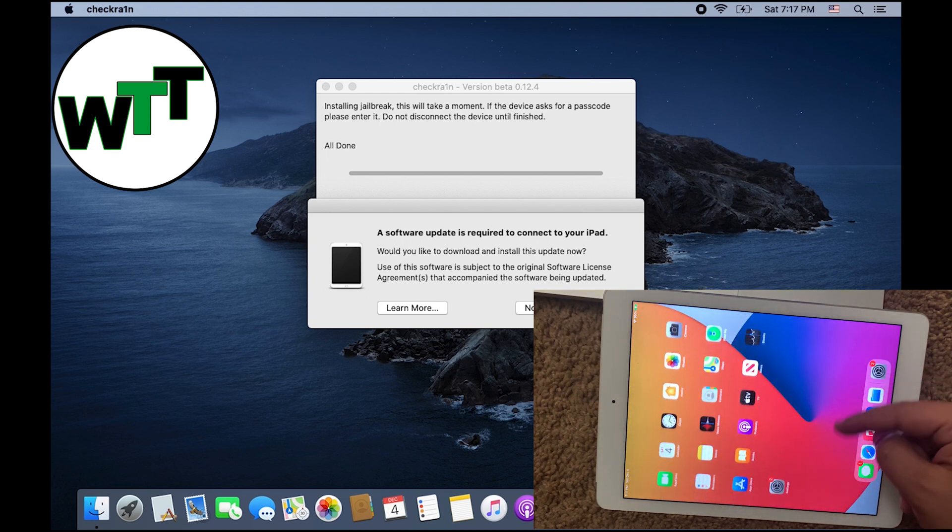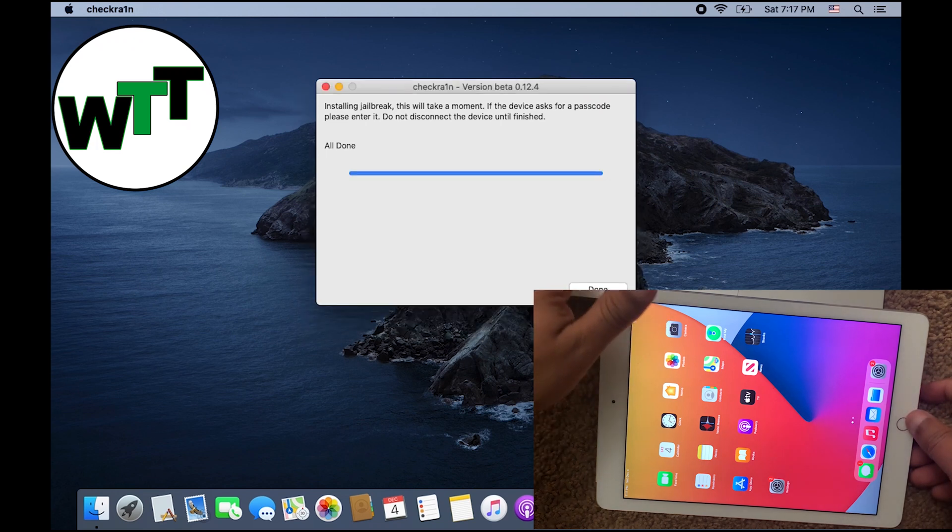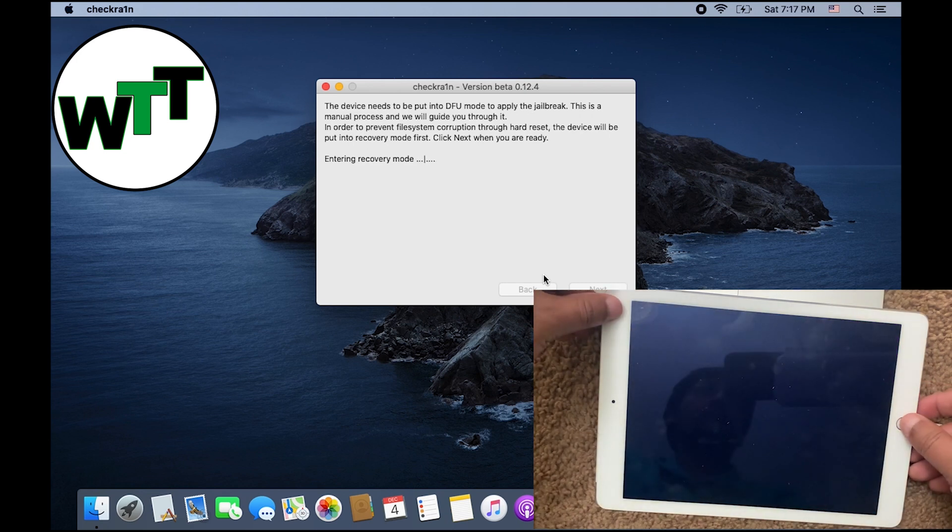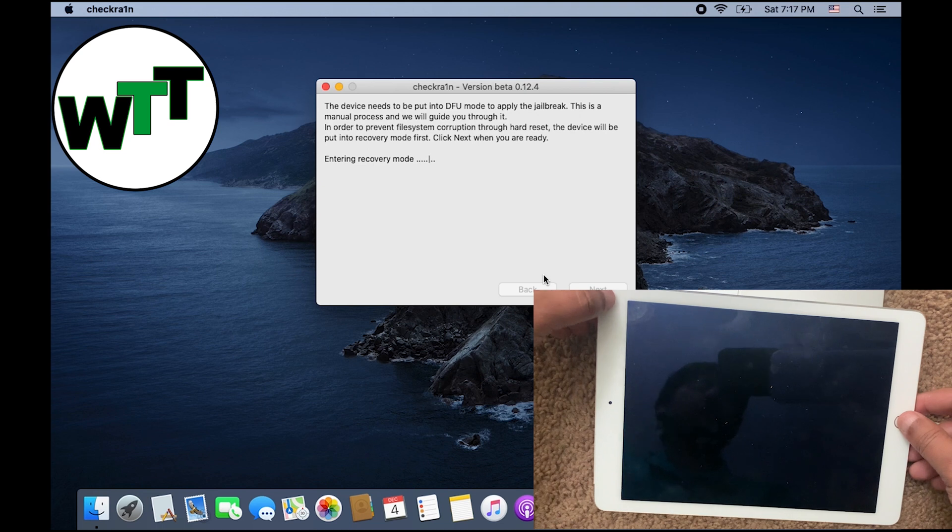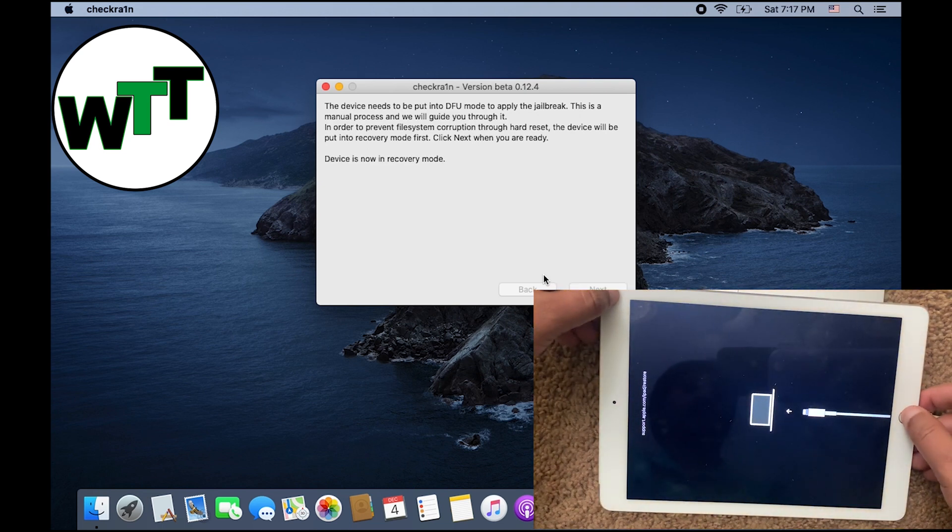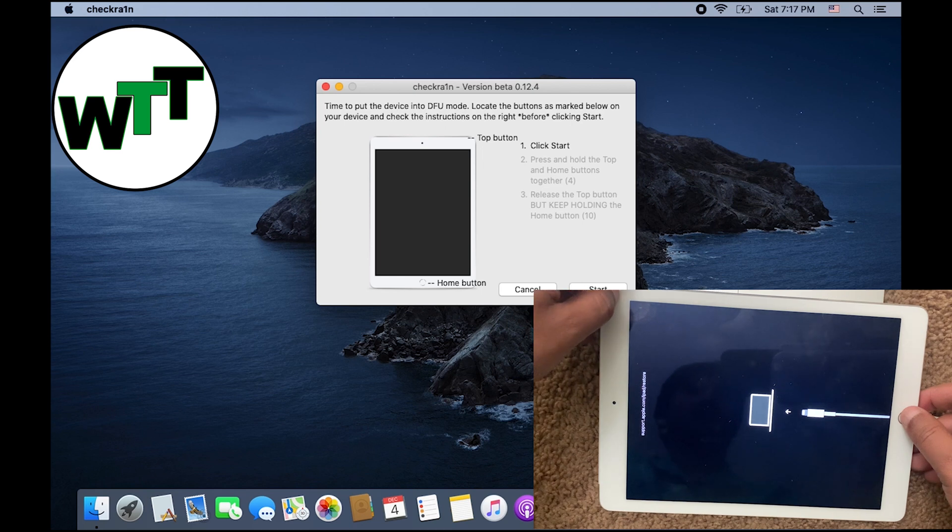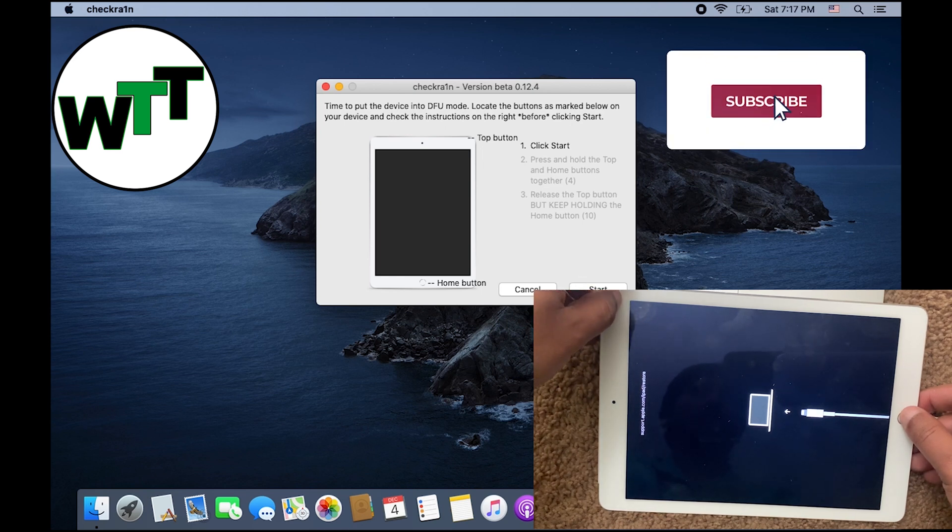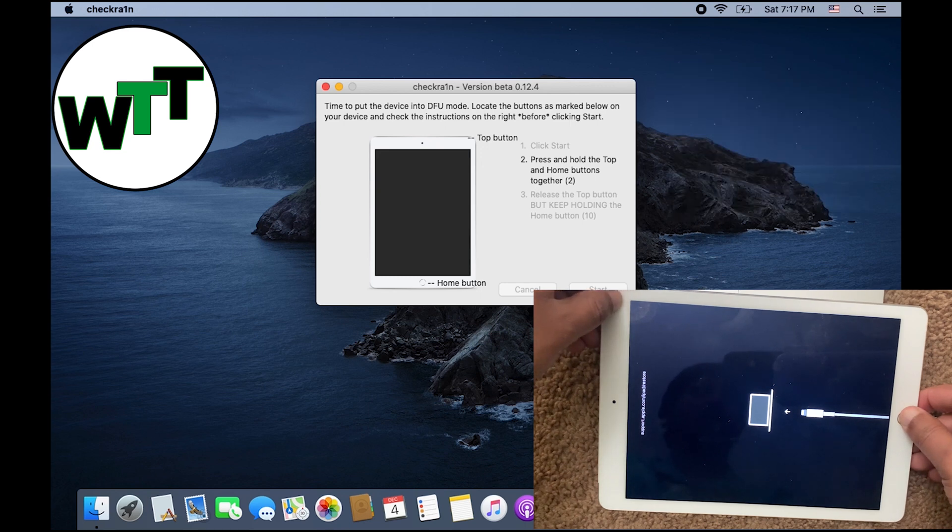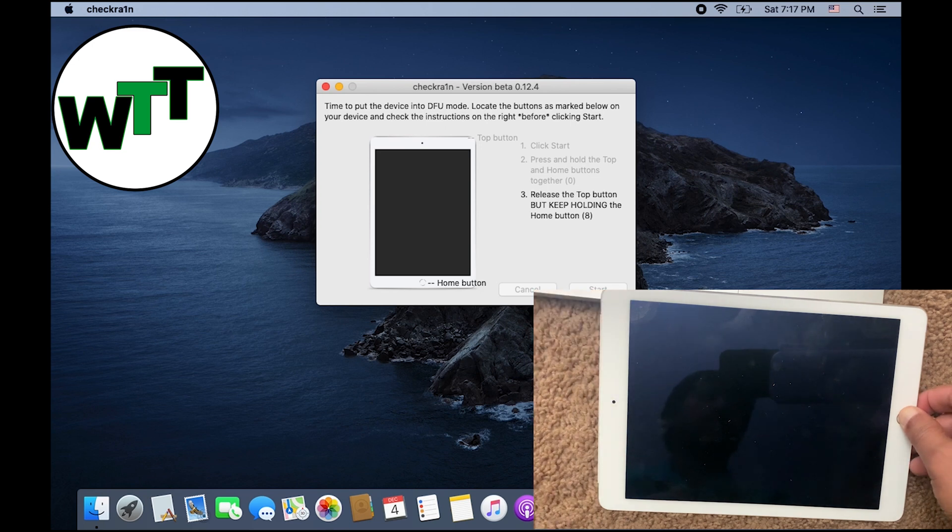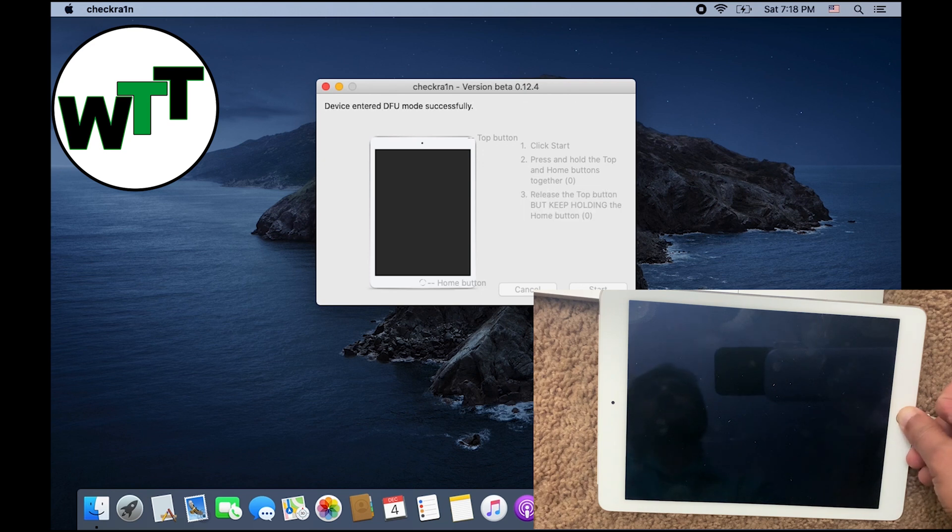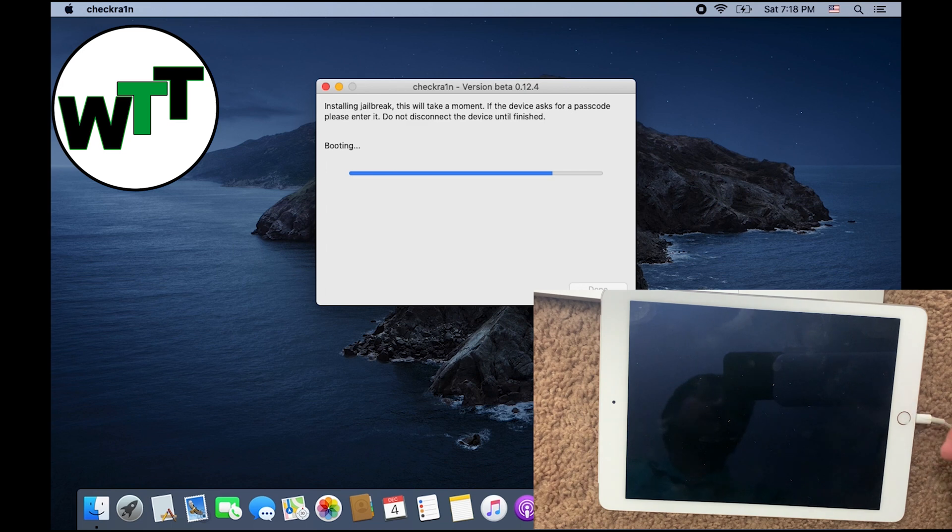If you don't see any Checkra1n icon, you might need to do it again like the way I'm going to do for now. Click Done, Start, Next. If you don't see any icon, that might be you did some kind of mispress keys. As you can see, device is successfully in recovery mode, and now I'm going to click Start. One, two, three, and four. Release the power button and keep holding the home button. As you can see, the device entered DFU mode successfully, so it's booting up right now.